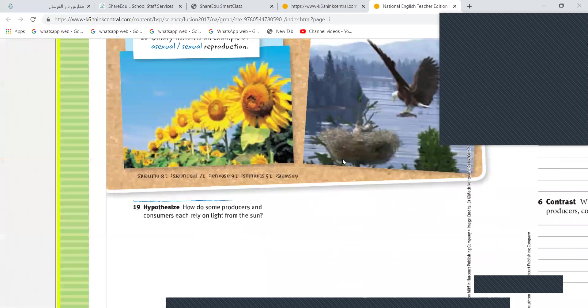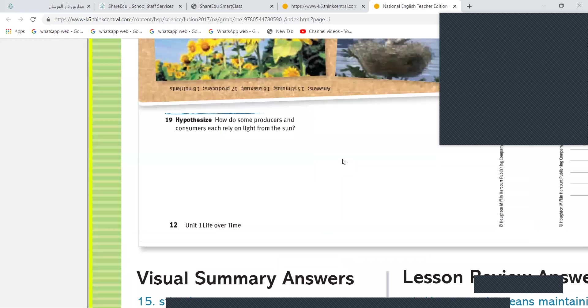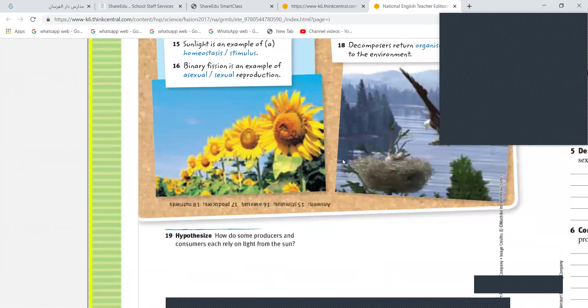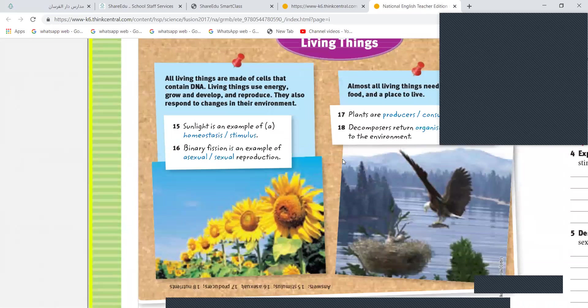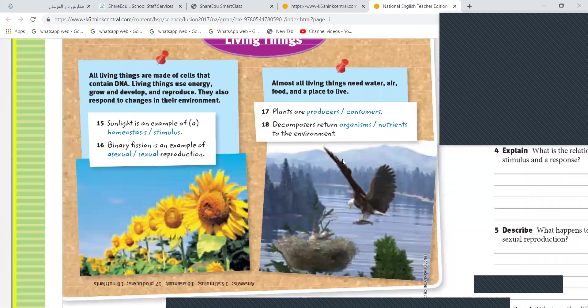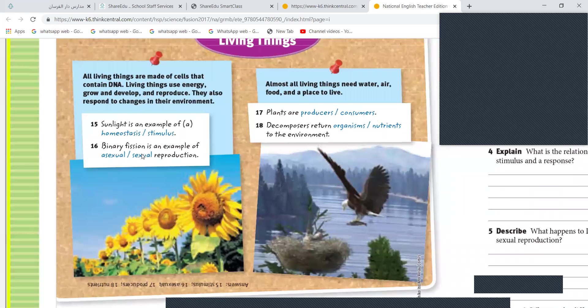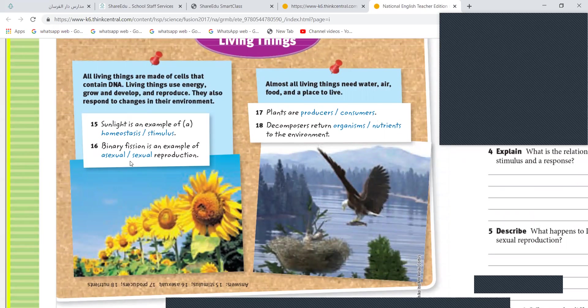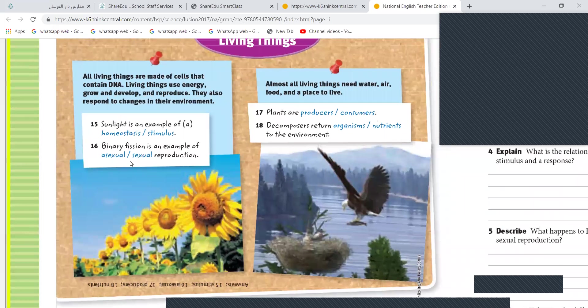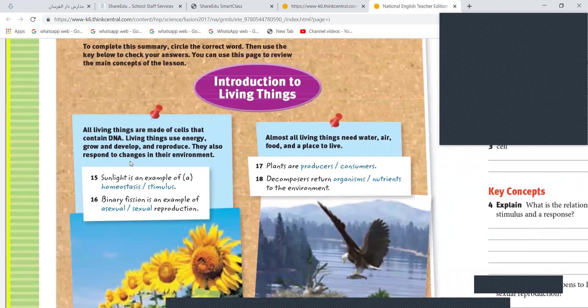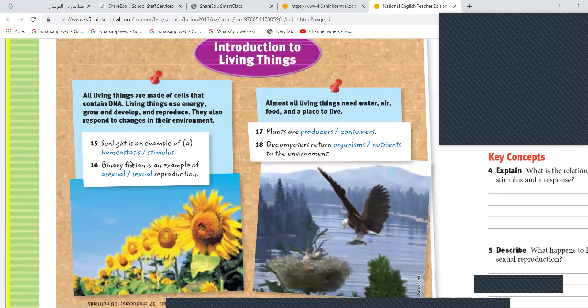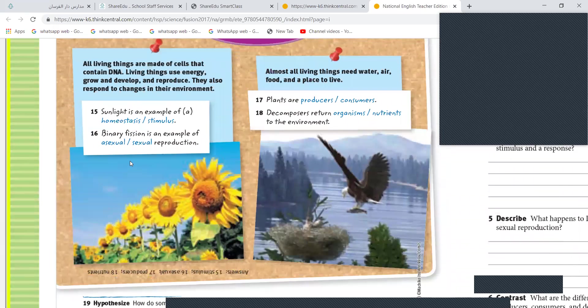Turn to page number 12 and read out questions 15, 16, 17, and 18. I will read out and you just give me answers. We will continue with this. We just have to do visual summary today.